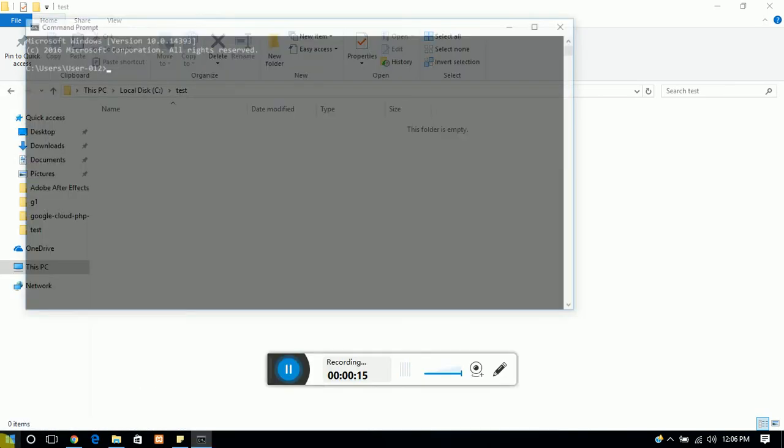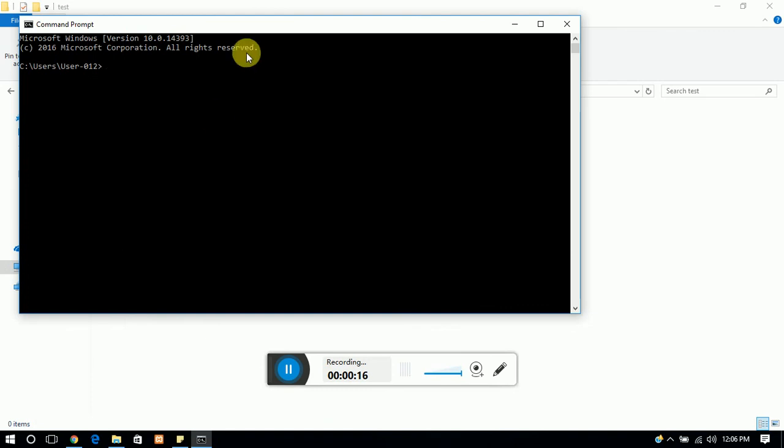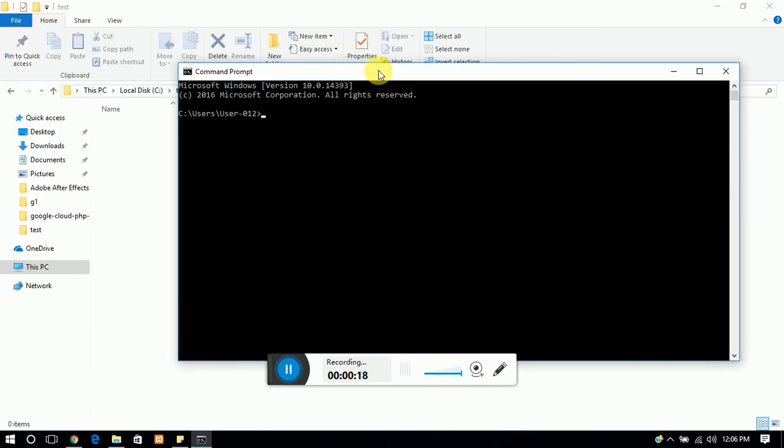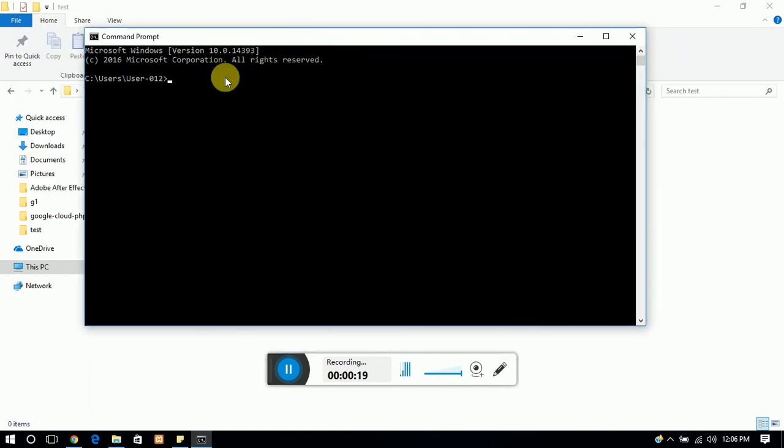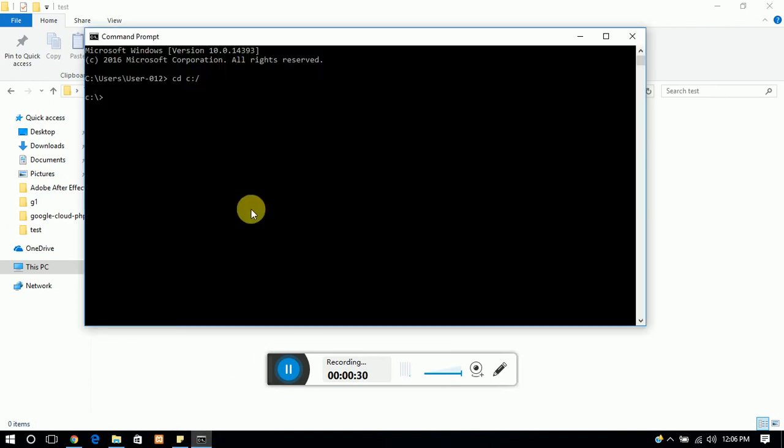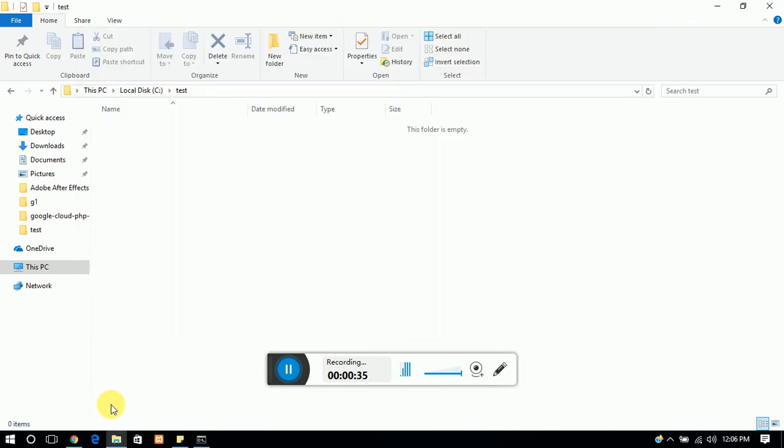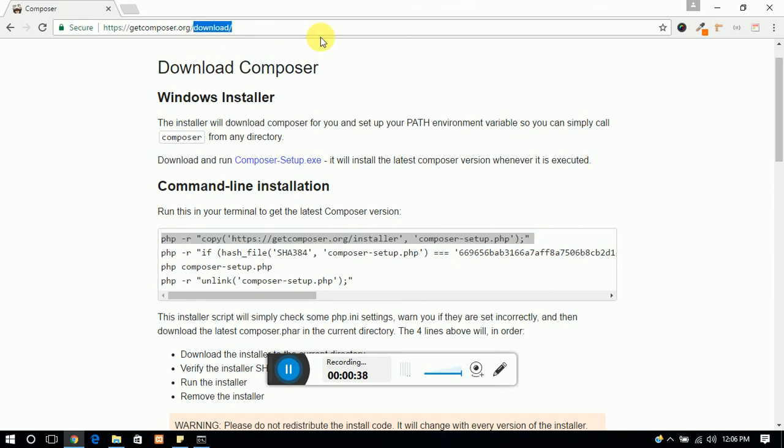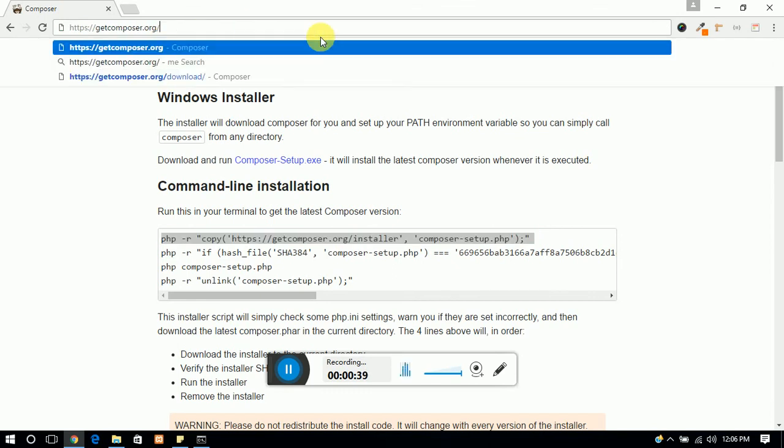Choose the location where you want to install your Composer. I want to install it in a test folder, so go to CD and the test folder name. After that, open your browser and go to